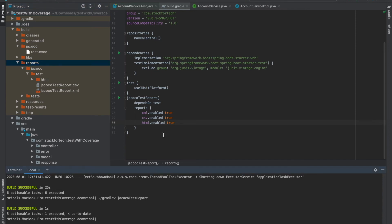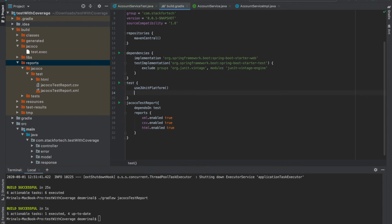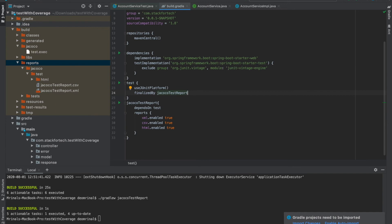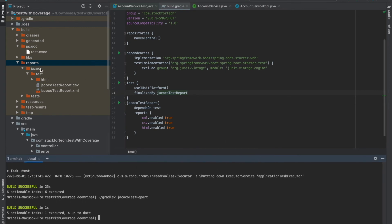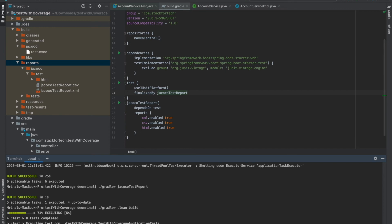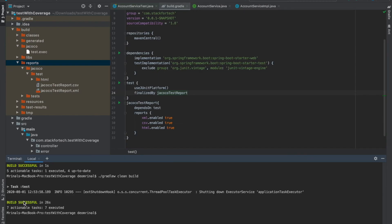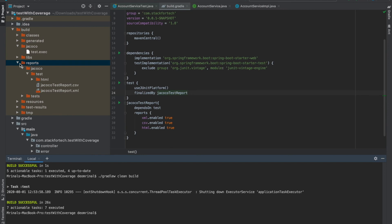Whenever we want to run a JaCoCo test report we first have to build the code and then explicitly run the jacocoTestReport task every time. But we can club that together by configuring build.gradle so that whenever a clean build runs this test report is automatically generated. Inside the test task we add finalizedBy jacocoTestReport. Now importing the changes and running the build — if you look closely, after running the test cases it also automatically runs the jacocoTestReport task.